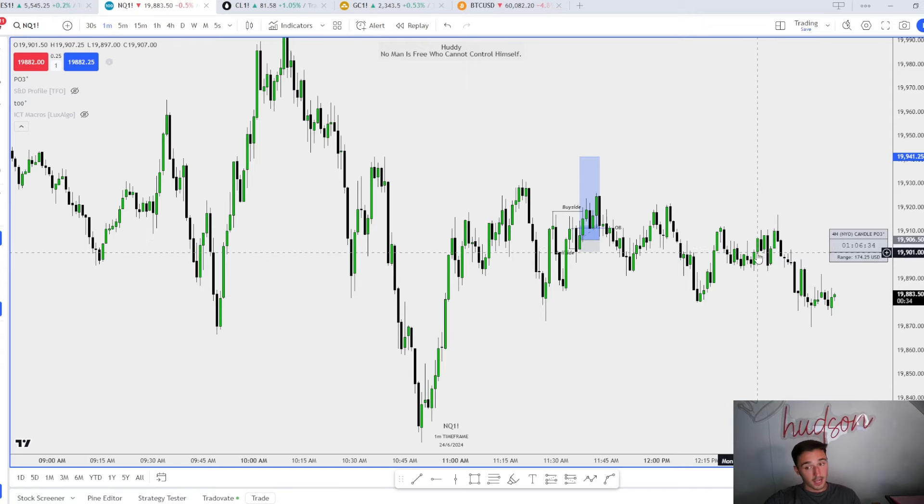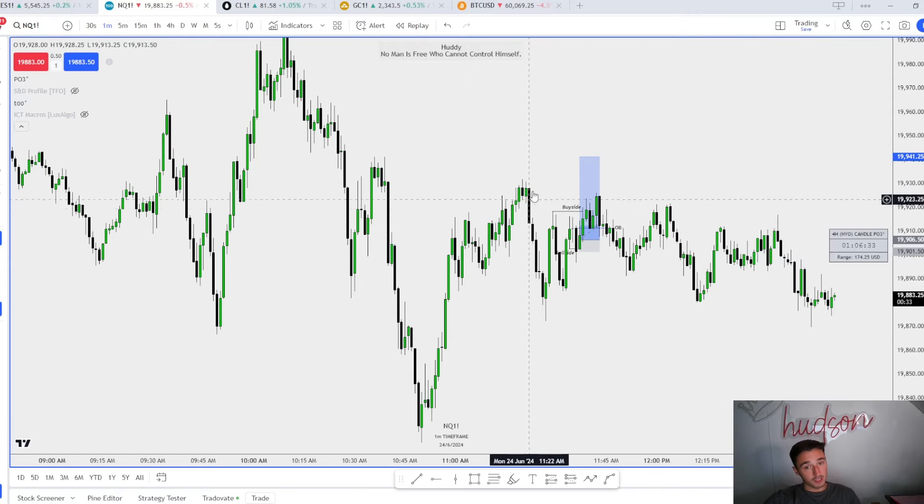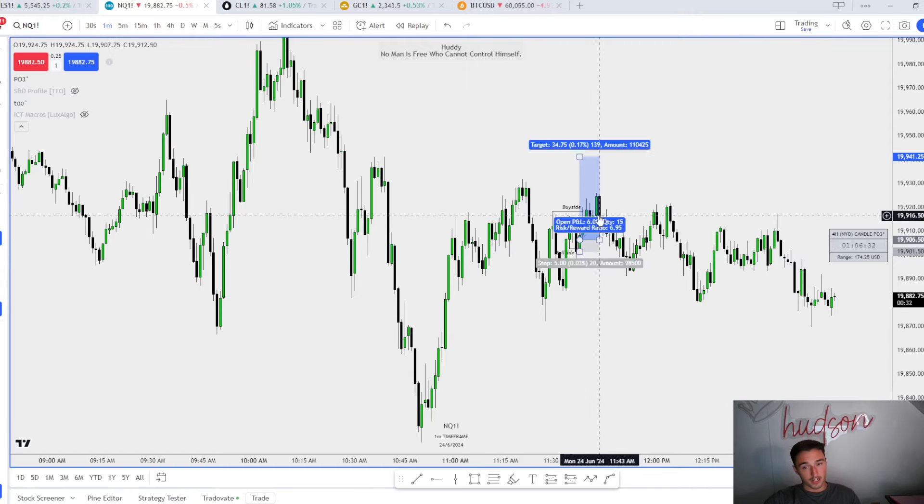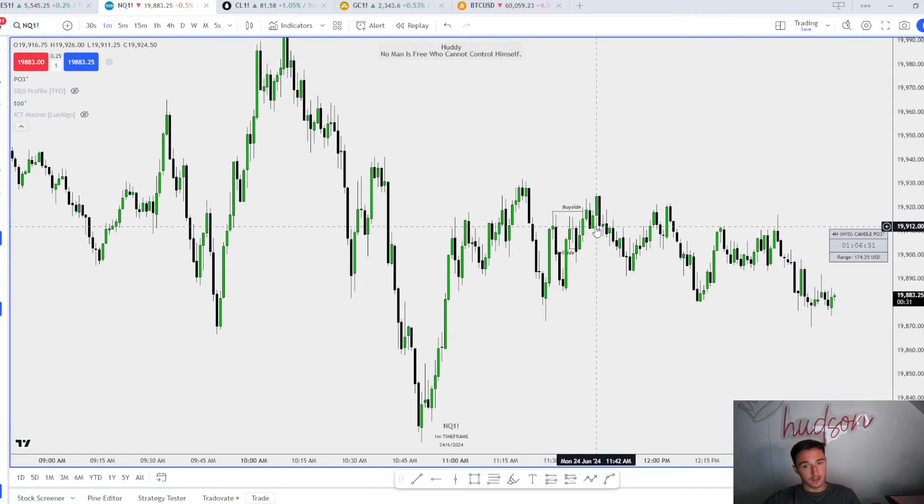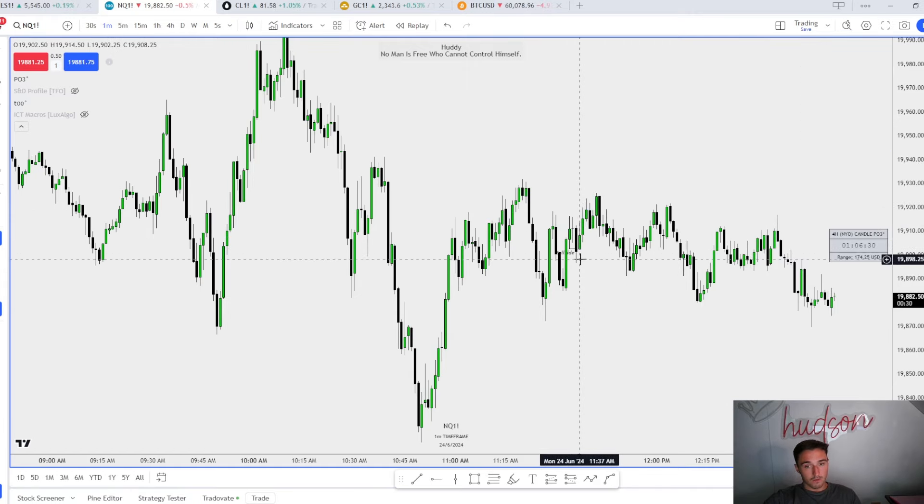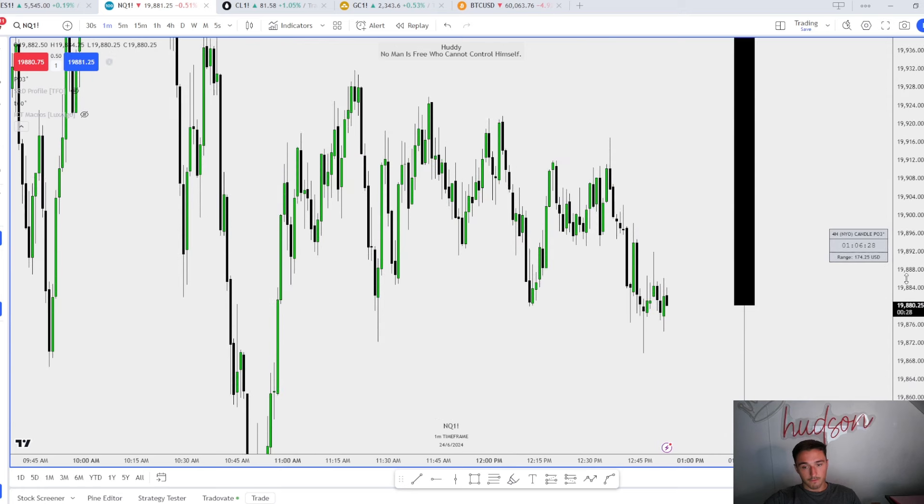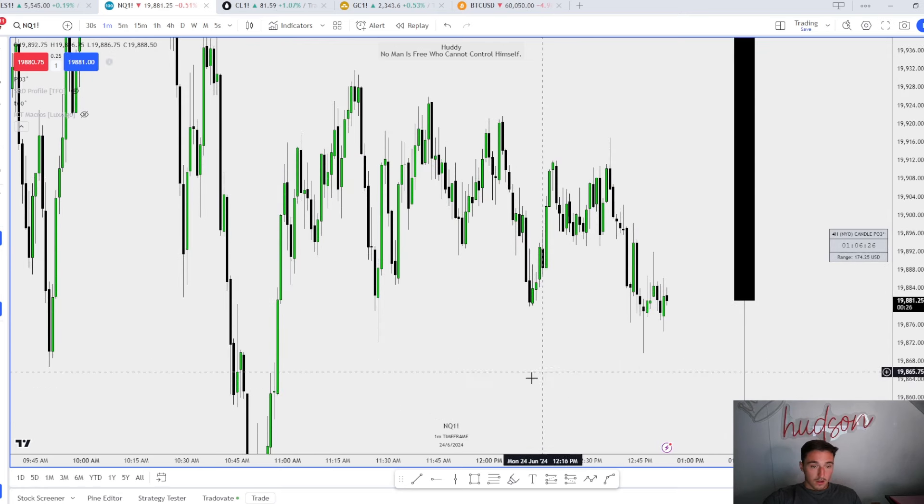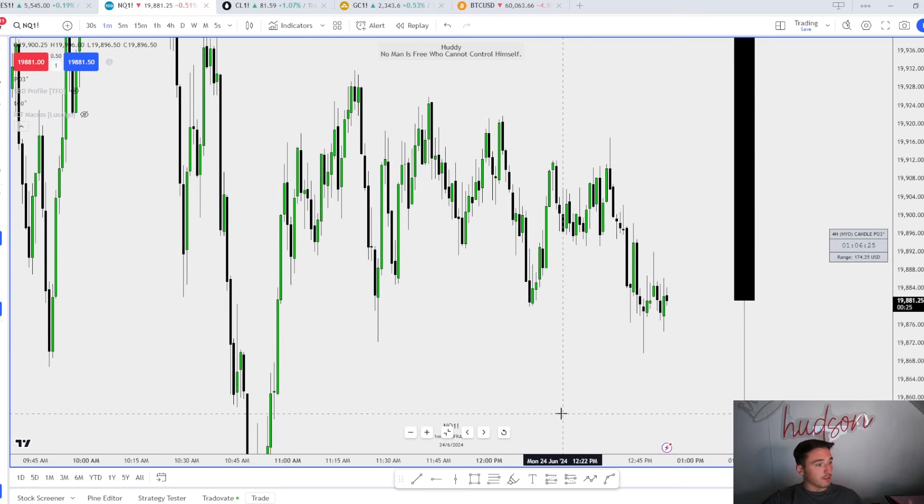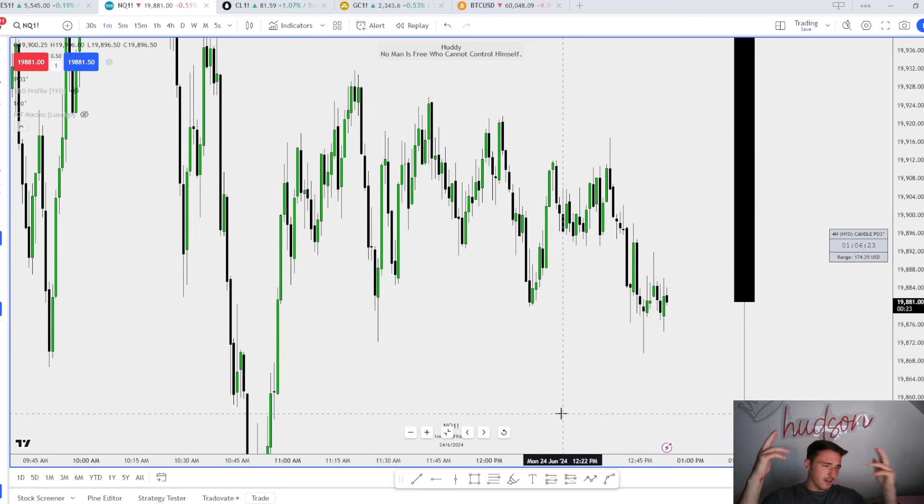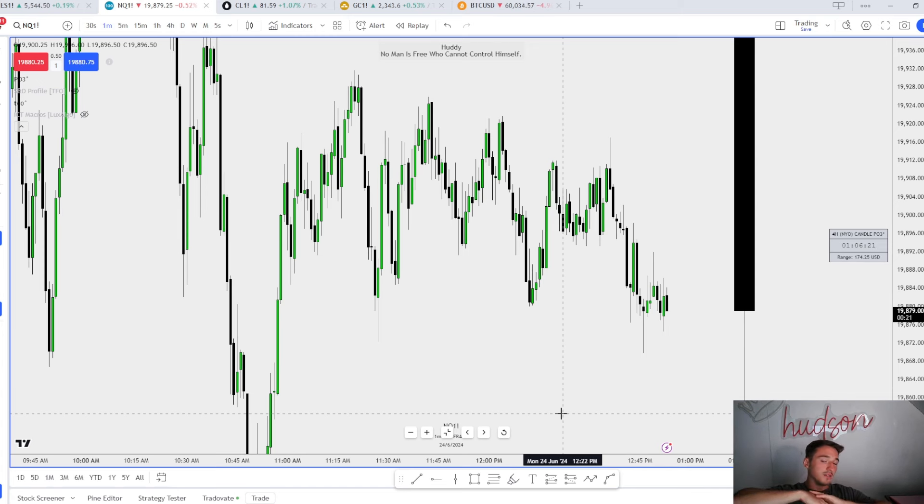It is what it is. That's pretty much going to be the video. We just took the range low here. If we get displacement, I'd assume this range high gets taken. That's going to be it from me.